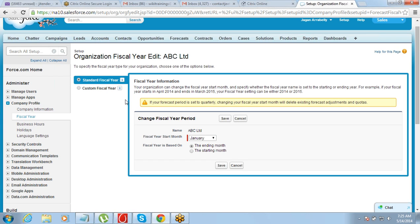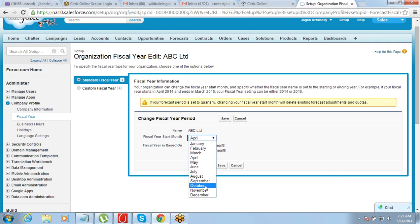Most of the time, companies have a fiscal year of four quarters with three months per quarter — that is the basic kind of fiscal year. If your company follows that kind of financial year, you should select Standard Fiscal Year and define the start month. Sometimes it is in April, sometimes in October, so just define whatever applies to your financial year. This is something very helpful in reporting.